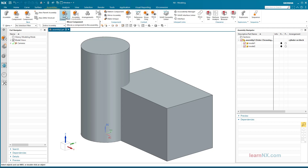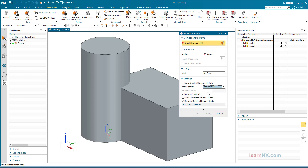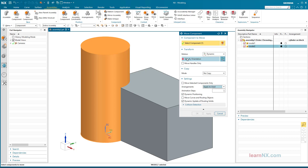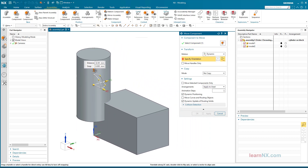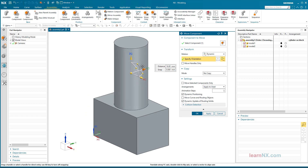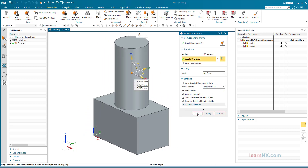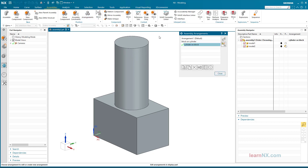Then the 'cylinder on block' arrangement is activated. With Move Component, the components are now moved. Again, you can choose whether the movement is done in all arrangements or only in the active one. I position the cylinder on the block, then change the arrangement and position the block on the cylinder.